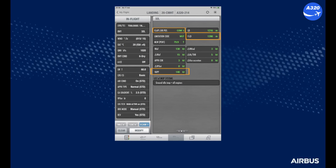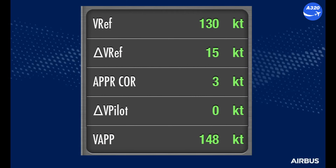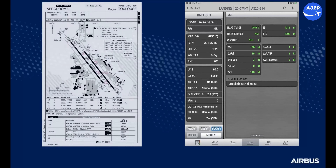The Fly Smart landing performance module will generate a flap/slat position for landing, the VAPP, and the affected landing distance for the failure condition. Remember that once the landing configuration is established, the VLS on the PFD considers the actual slat/flap position. The calculated VAPP is based on the sum of the VREF without failure, the delta VREF, and the approach correction.